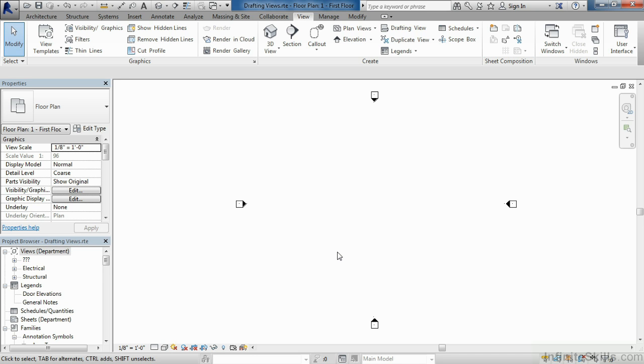As a result of that, when I create my first template for a company, typically I don't have any drafting views inside of that template. I like to wait until the first project is done, go into that first project.